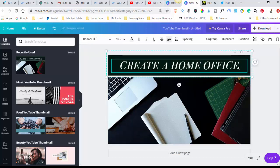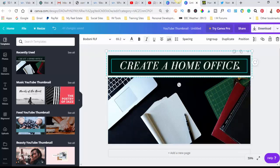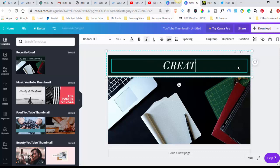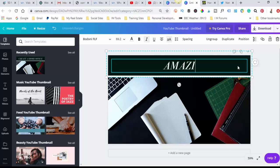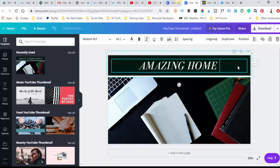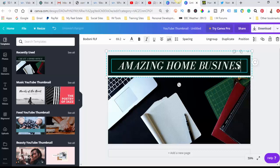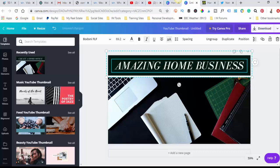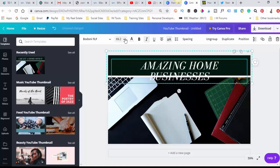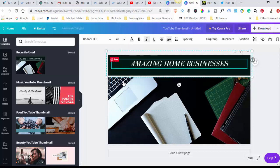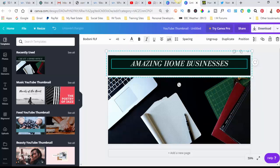So now we want to just click on the writing here and basically change that. We want 'amazing home businesses,' and we want to reduce that down slightly. We're 69 at the moment, so we go down to about 48. That reduces that down, which is great.